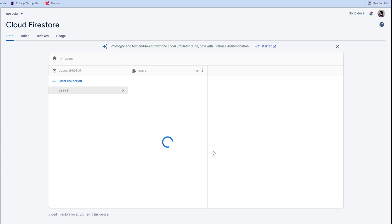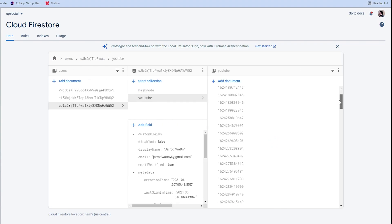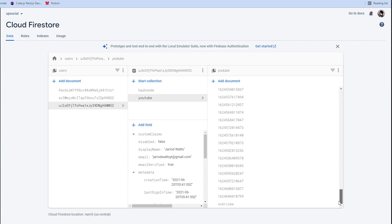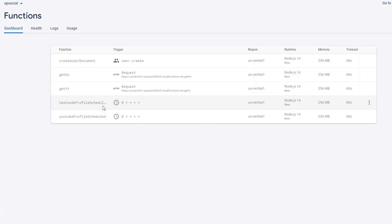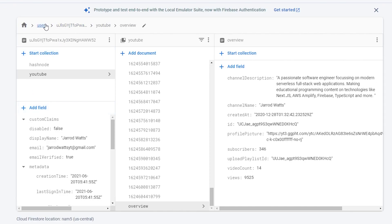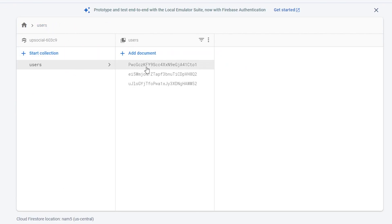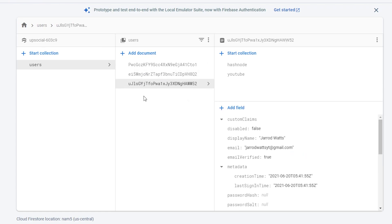Alright, so here's where we deviated from the plan a little bit. I created an overview document in each user's social sub-collection inside their user document. We also have another cloud function that gets triggered to create a user document every time a user signs up. We'll also need these user documents to manage subscription payments using a library called Stripe — we'll talk about that more later.